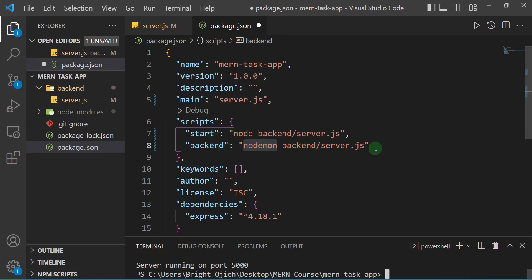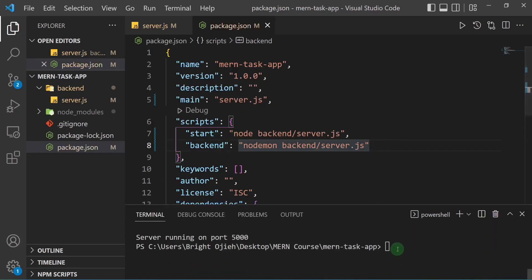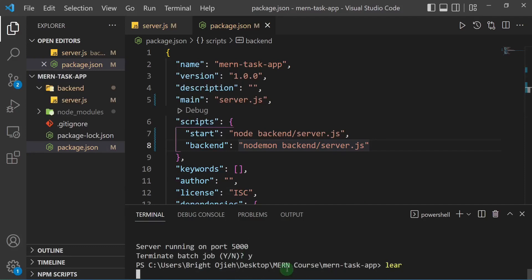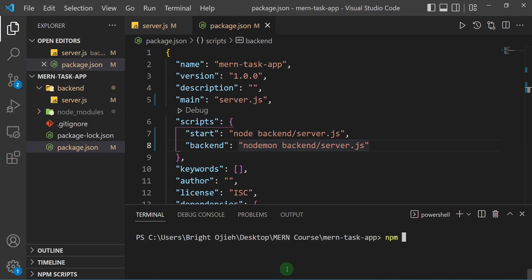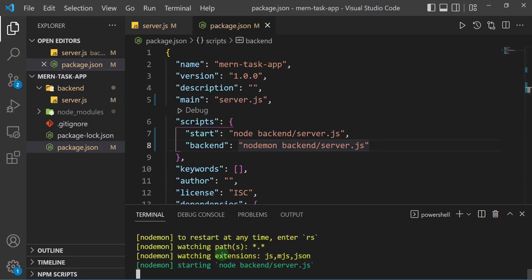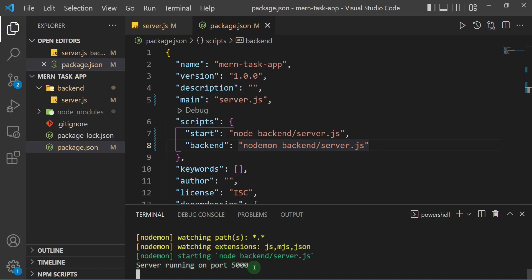I installed nodemon globally so I don't need to reinstall it on every project. Let me save and test both scripts. First I'll run npm start — you can see the server running on port 5000. Then I'll run npm run backend, and voilà — nodemon starts and the server is running on port 5000. We've successfully written scripts to run our backend.